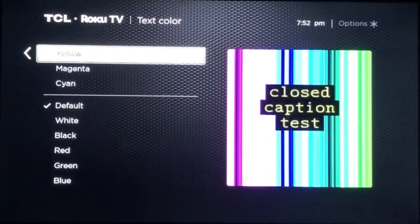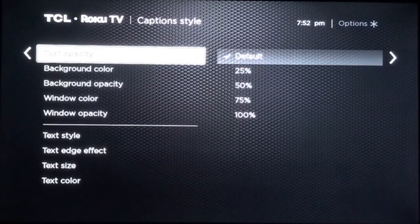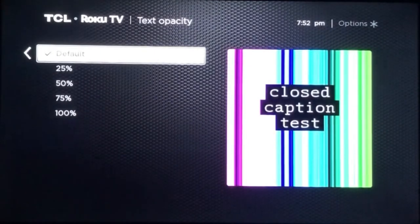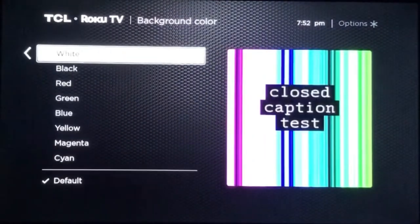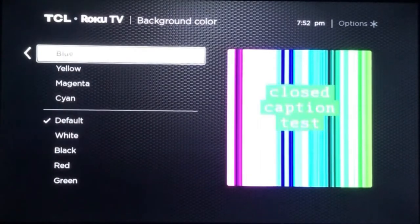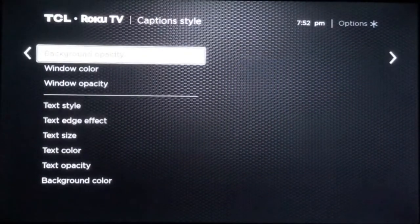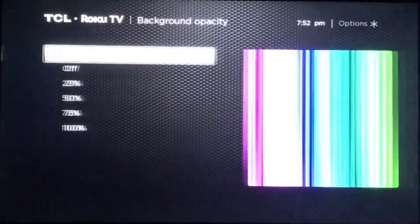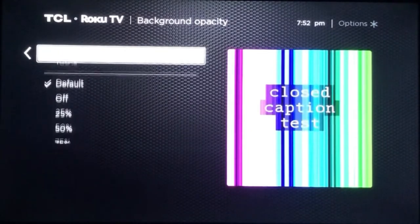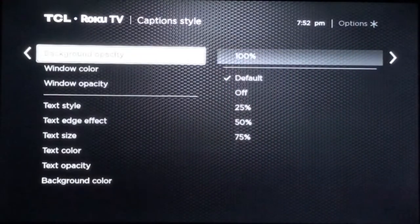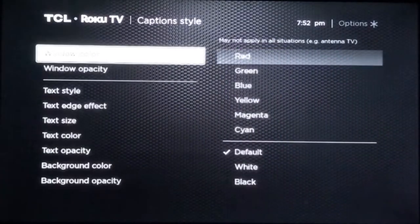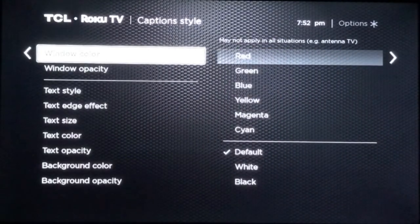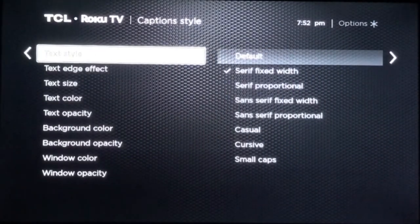One option that's really interesting is the screen reader. You can turn that on or off, and what that does is it speaks out loud in a Siri-like robotic voice what the menus are and what they do. So, for example, if you're having trouble reading the menu, you can turn the screen reader on and it'll actually read the text to you.